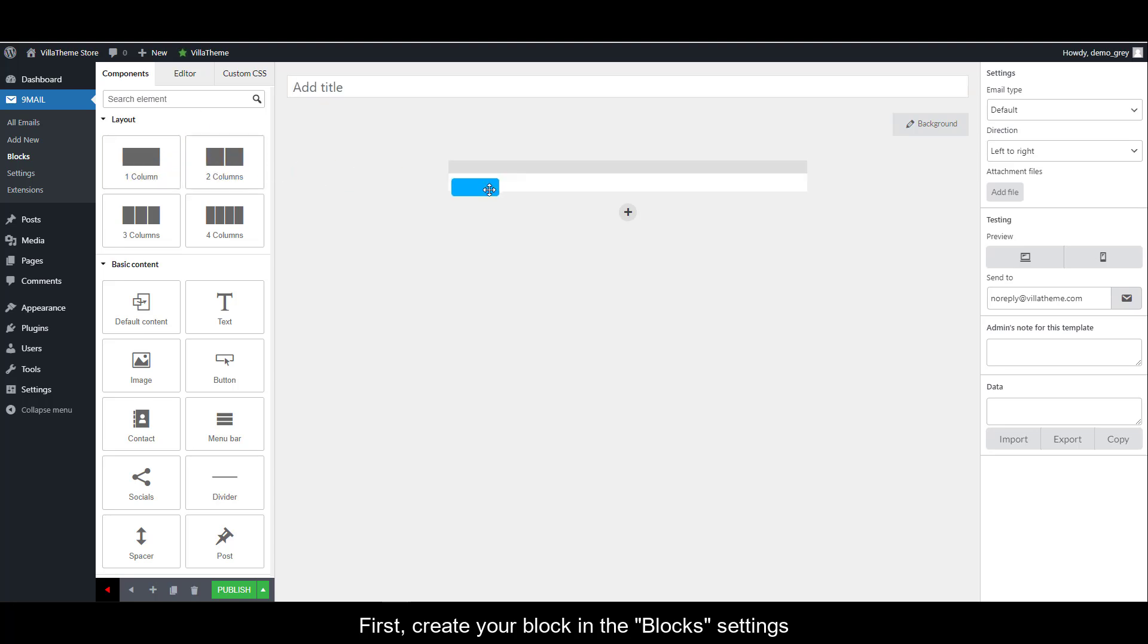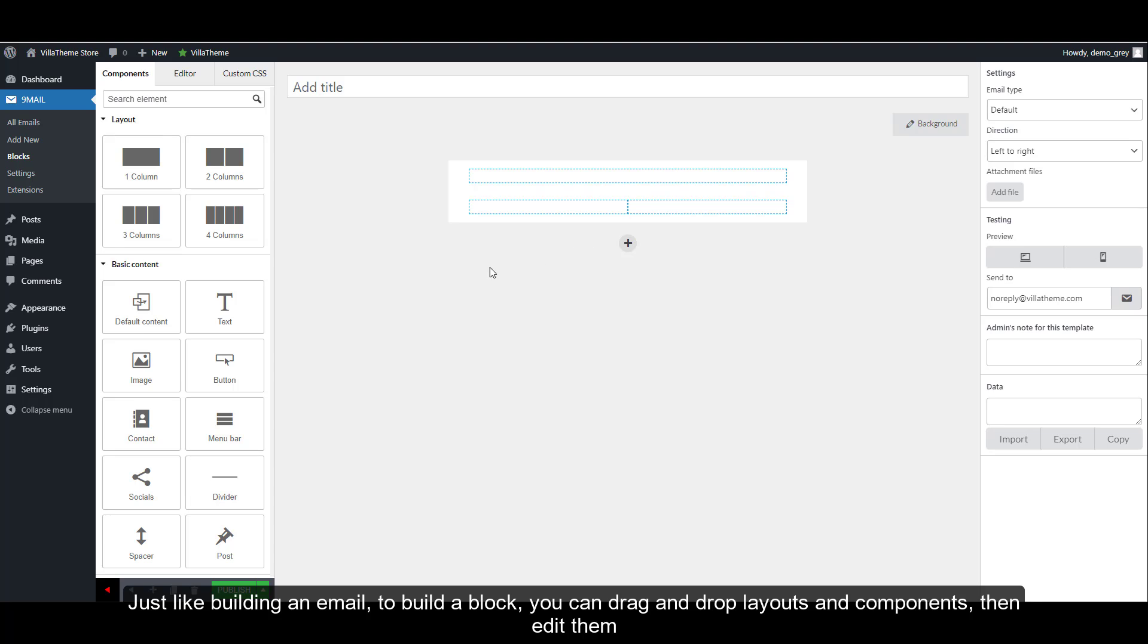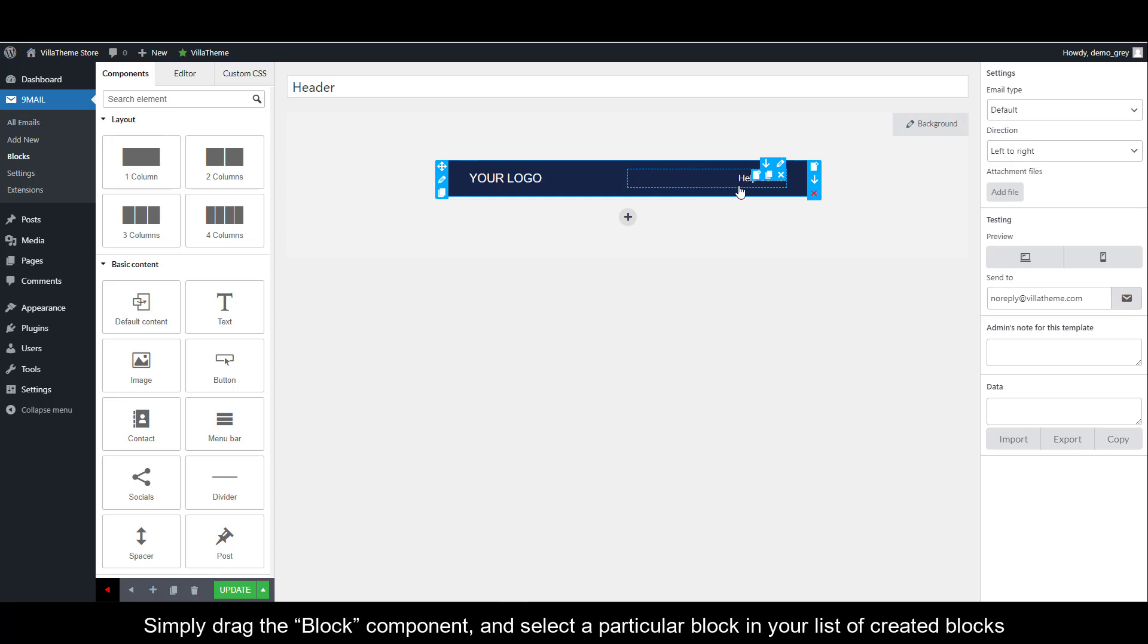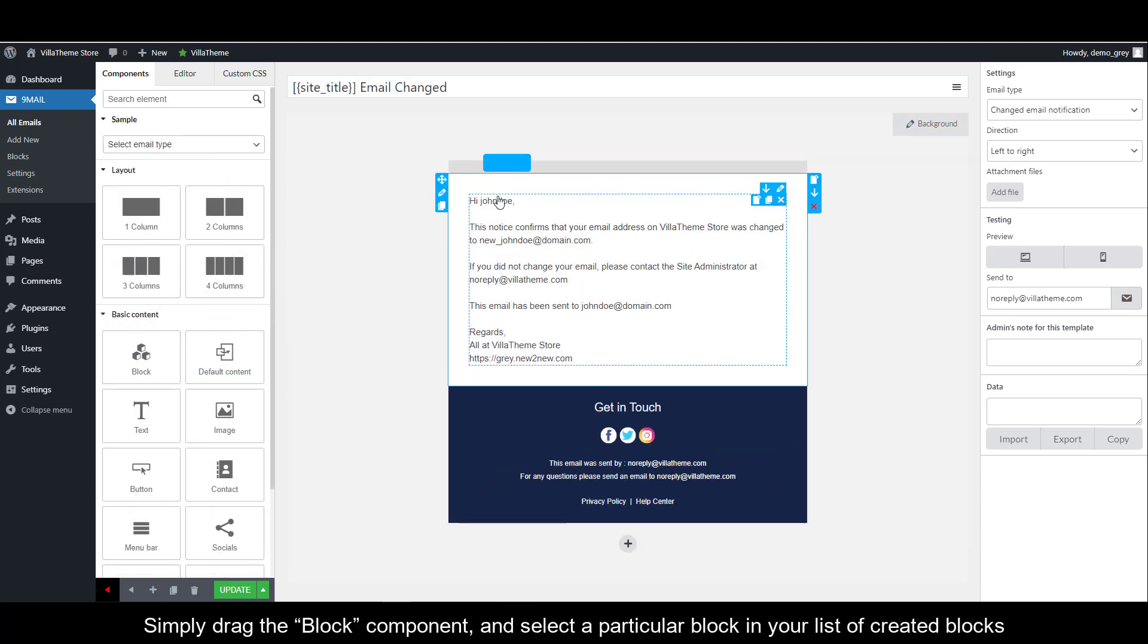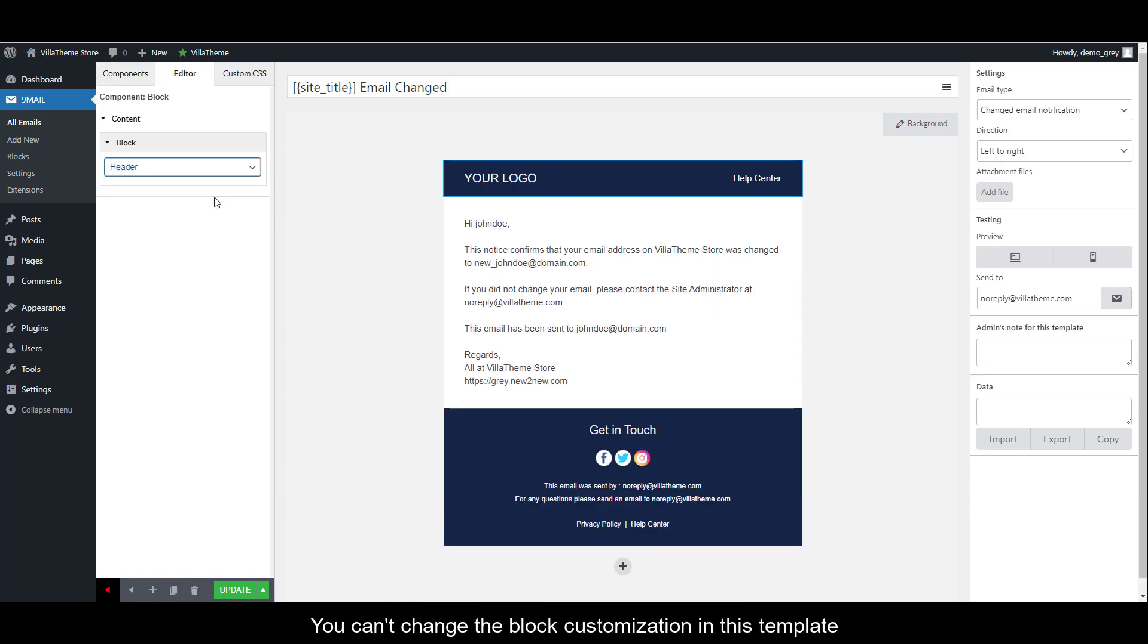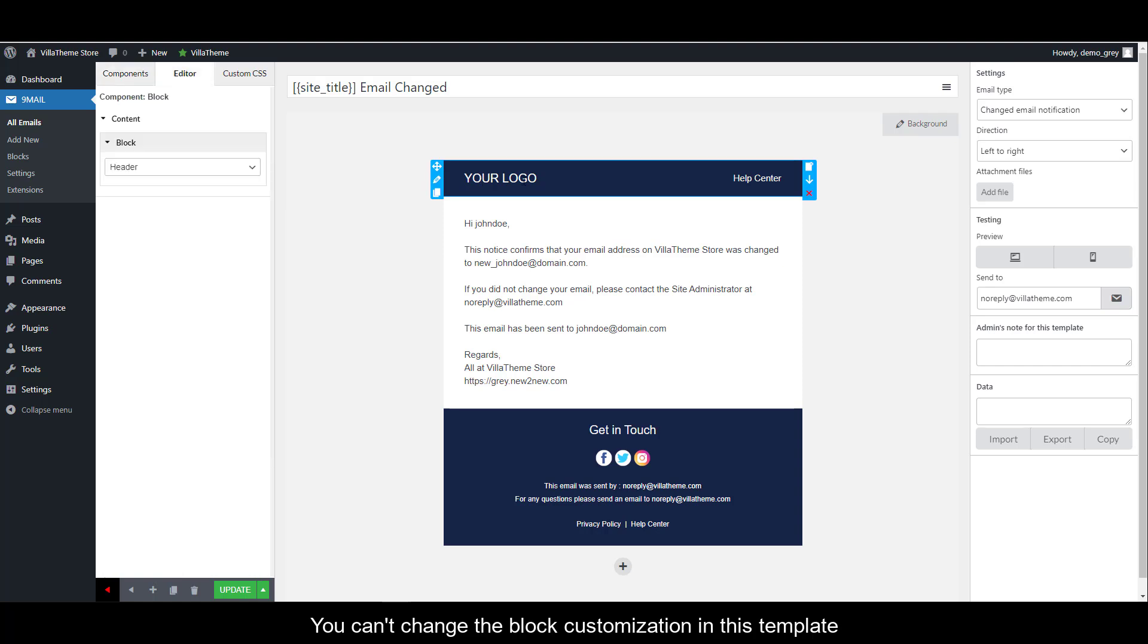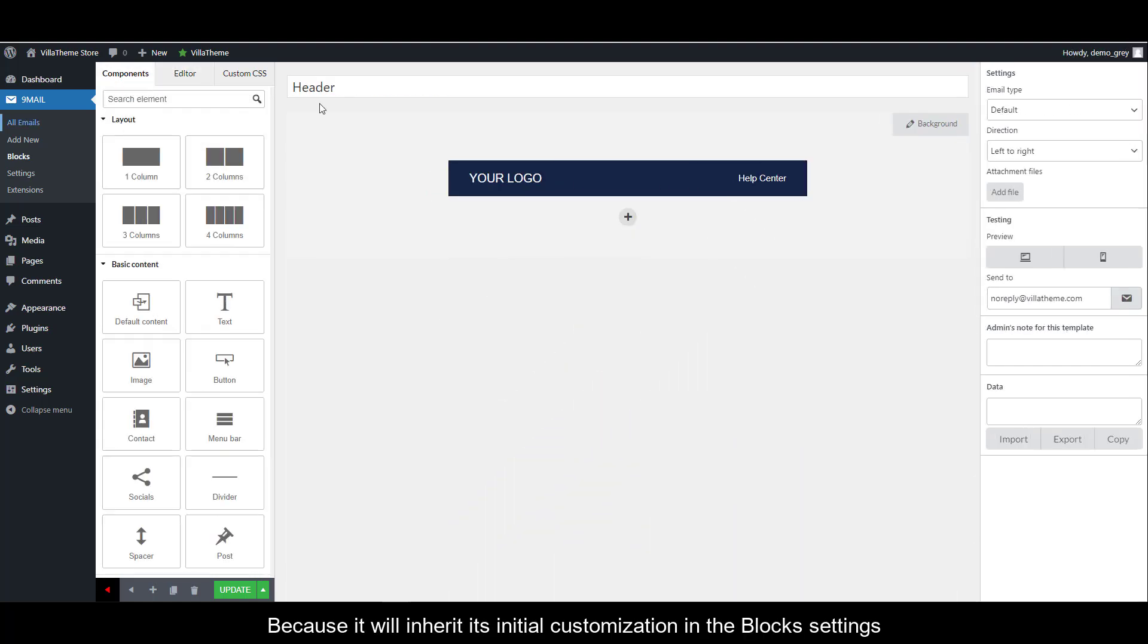First, create your block in the block settings. Just like building an email, to build a block you can drag and drop layouts and components, then edit them. After you're happy with the blocks, go to the template you want to insert them. Simply drag the blocks component and select a particular block in your list of created blocks. You can't change the block customization in this template because it will inherit its initial customization in the block settings.